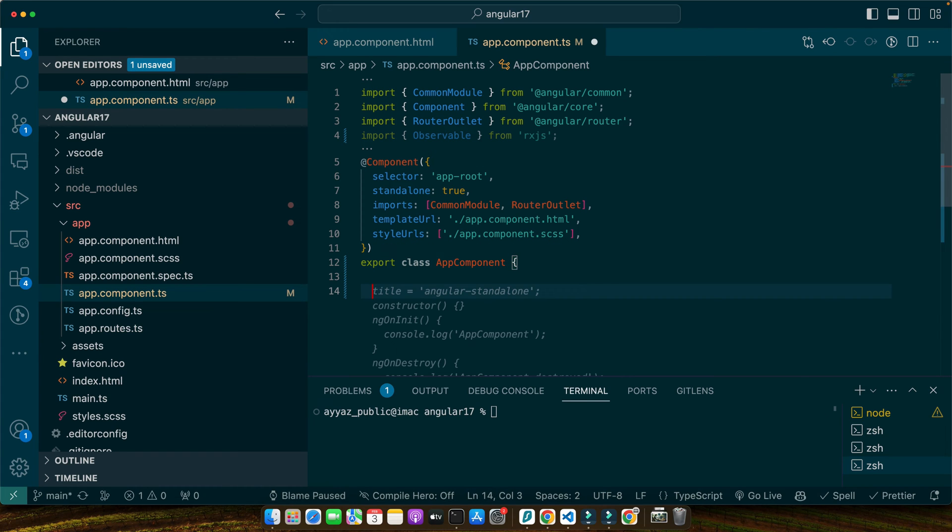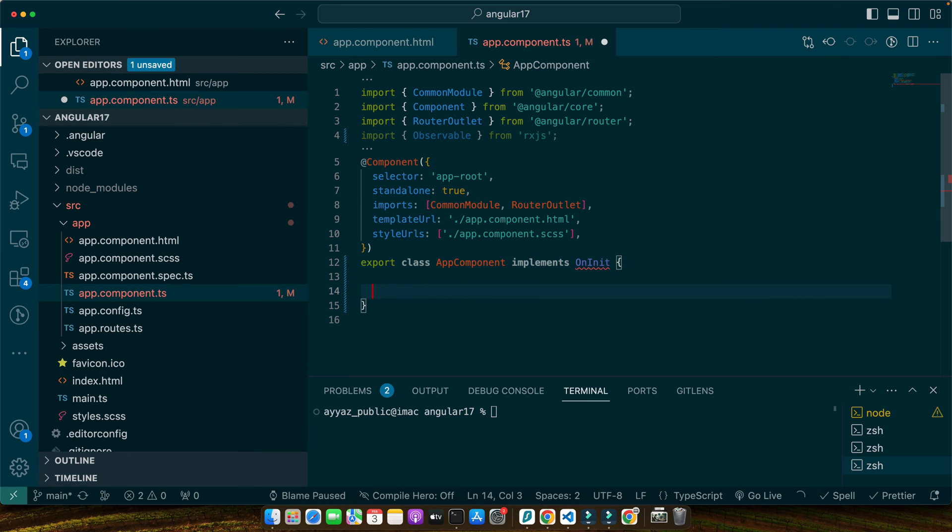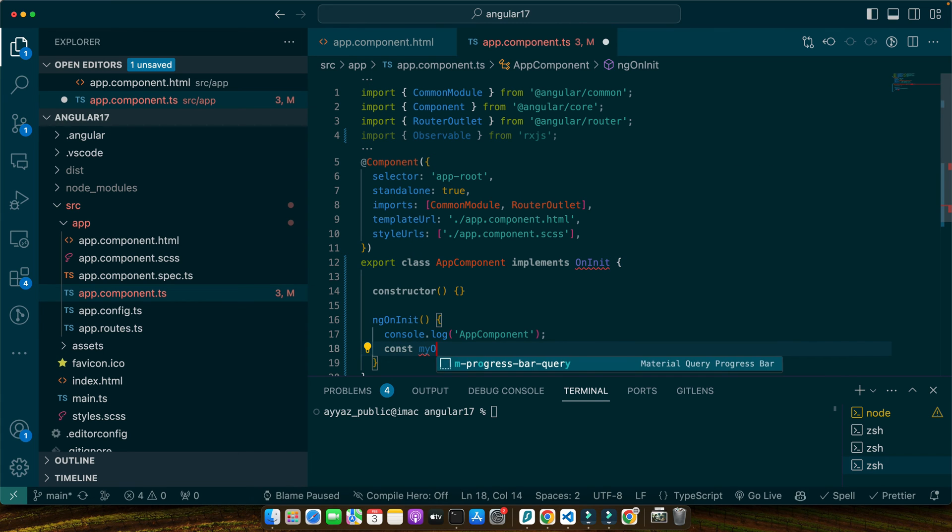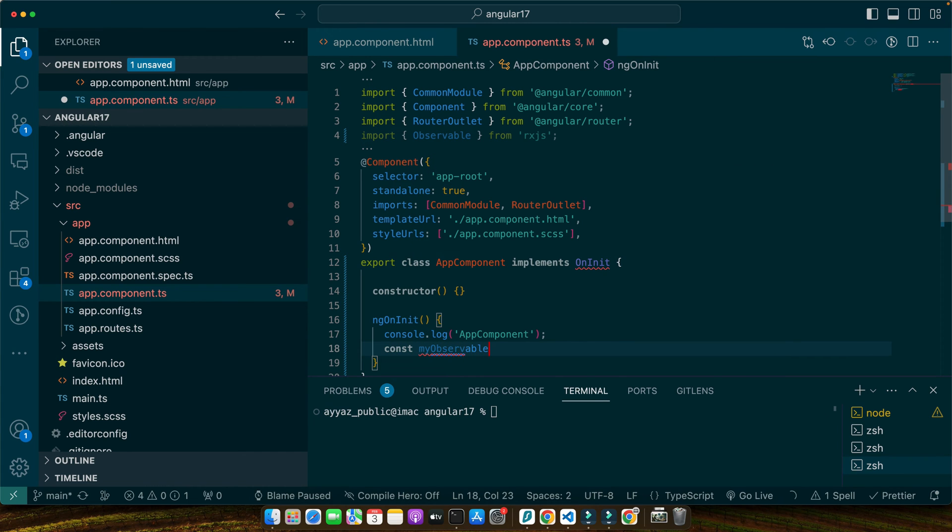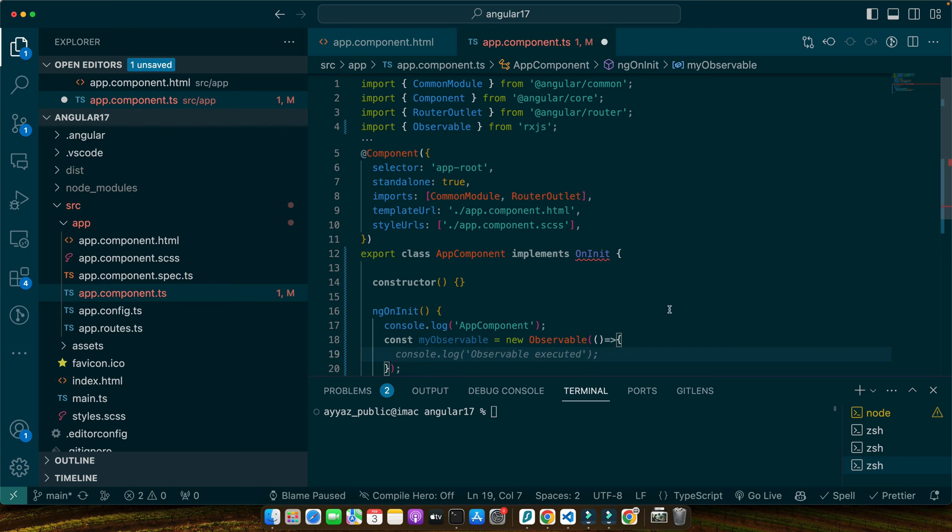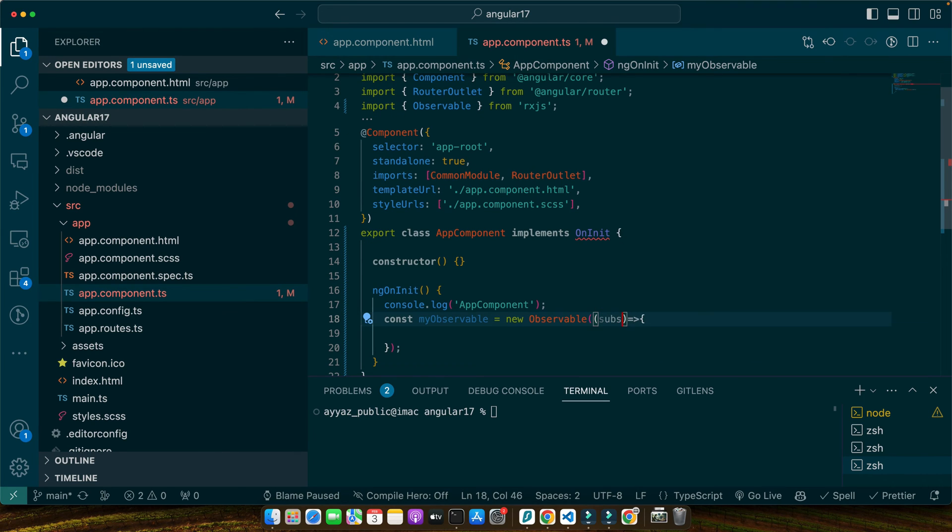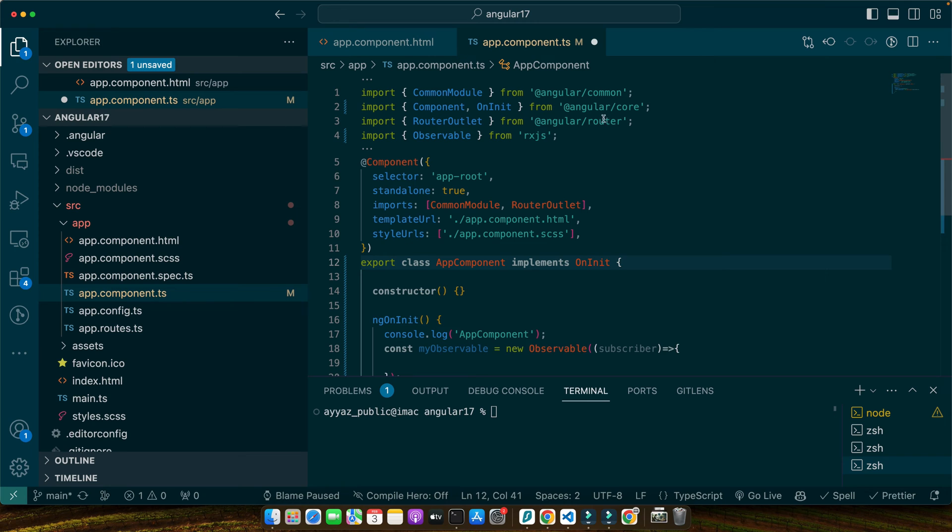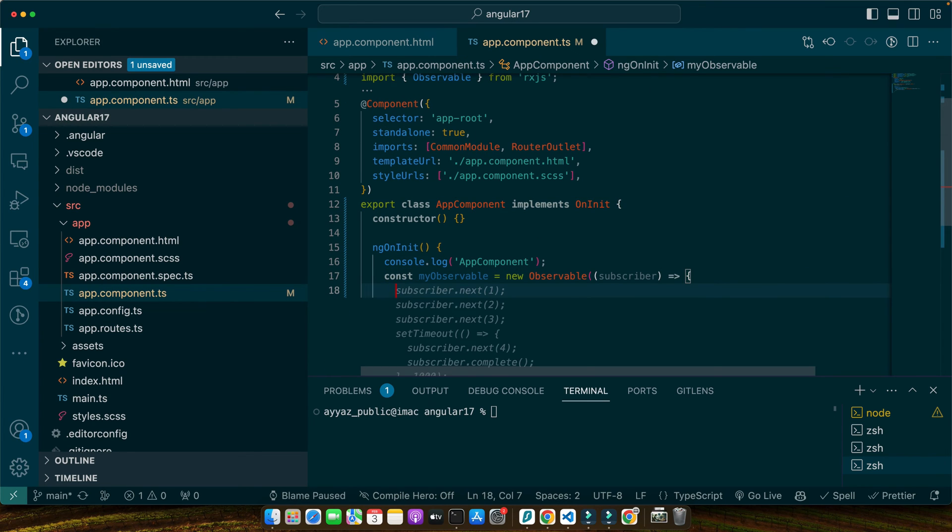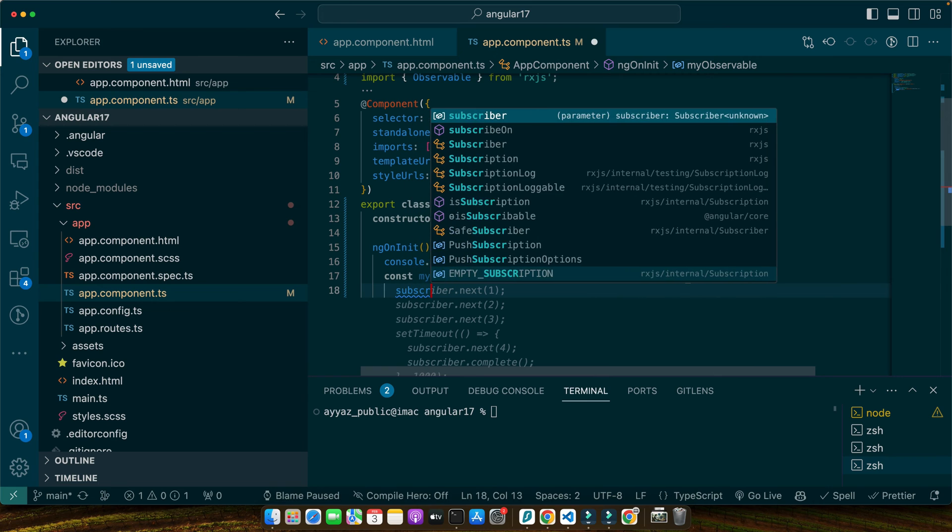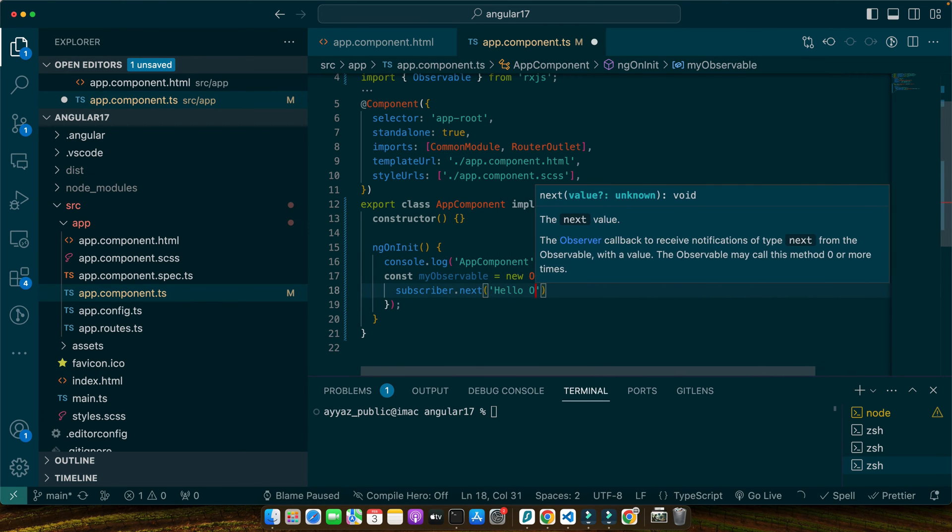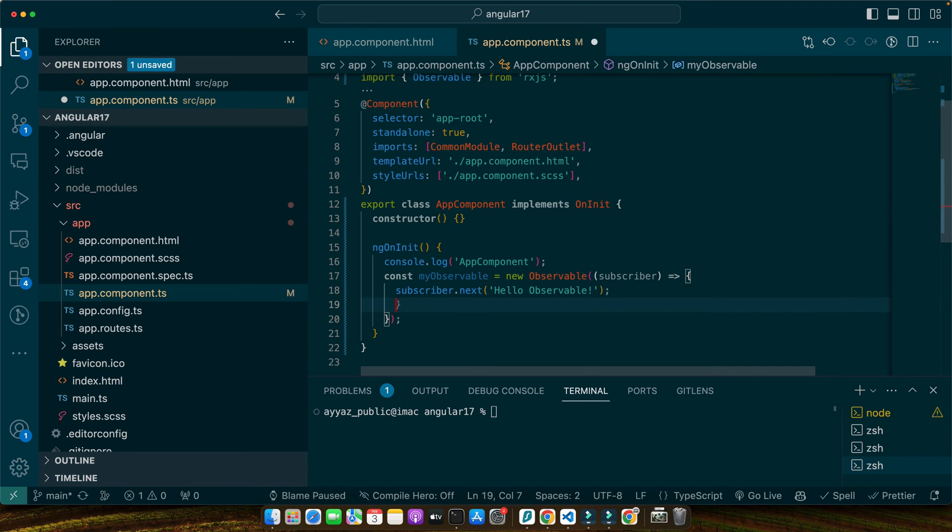Next, let's create an observable that emits a single string. We will do this inside the components ngOnInit method for demonstration purpose. So, first of all, I need to implement the lifecycle hook OnInit and here I will implement the ngOnInit and here I will create a variable myObservable = new Observable. Call it and then pass it a callback function. This callback function would be receiving the subscriber as its parameter. We need to import the OnInit as well from the Angular core. Great. Now inside our callback function, I will use subscriber.next hello observable and then I will use subscriber.complete.